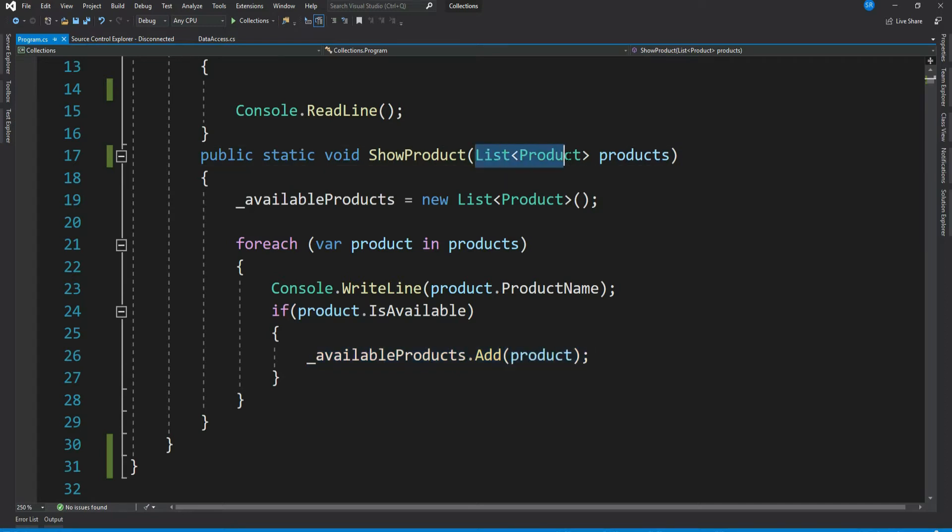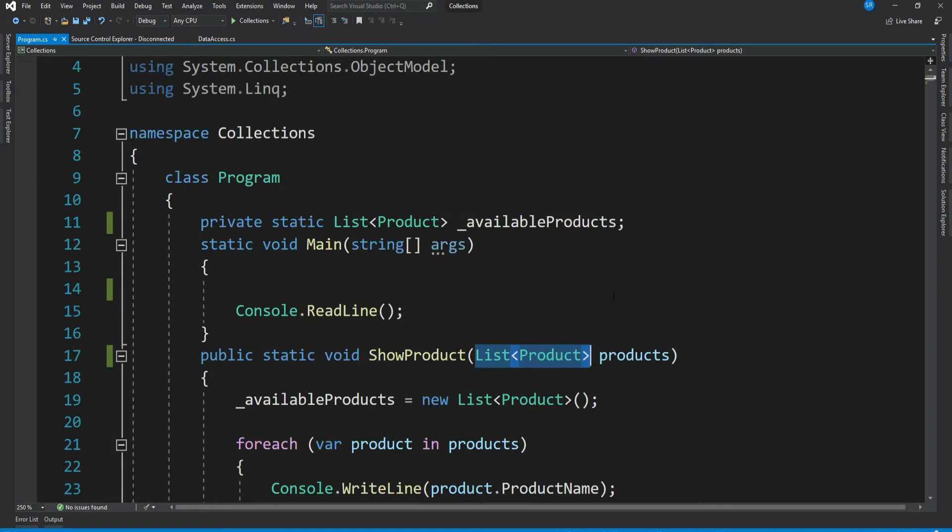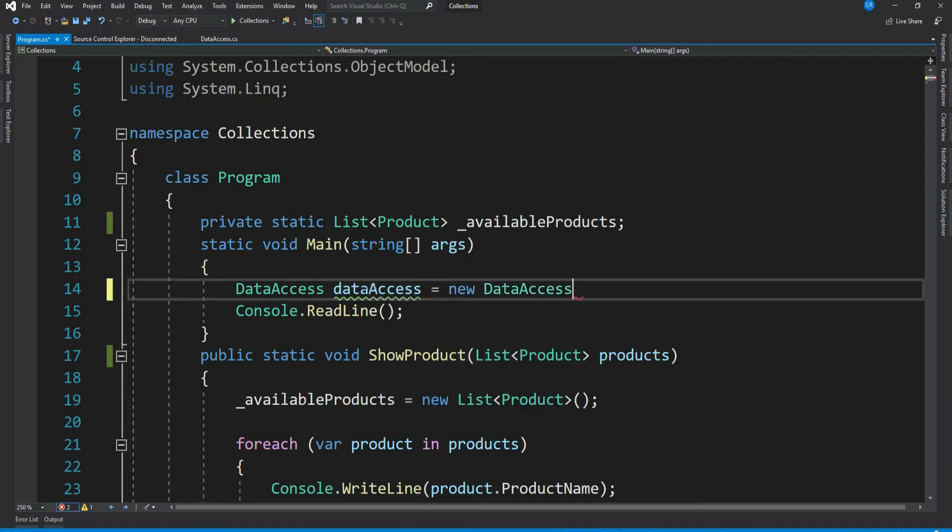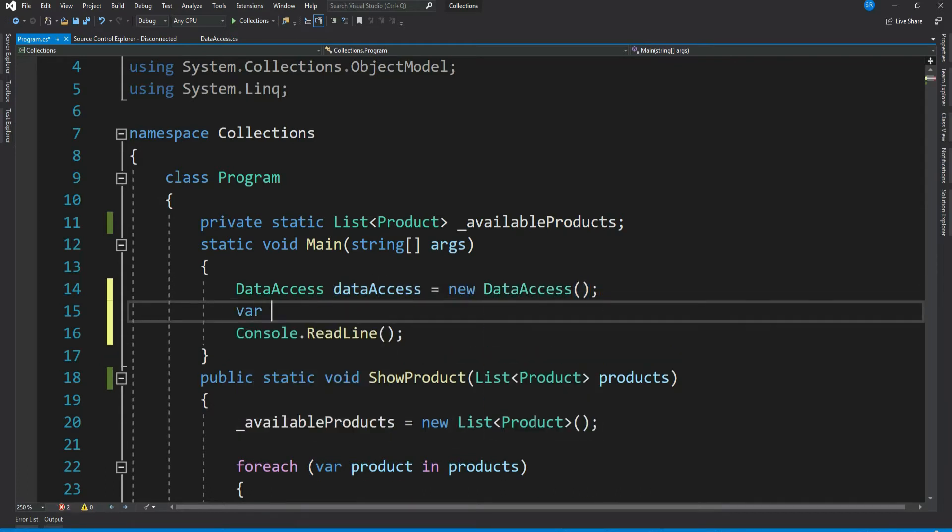Now this code takes List<T> which means it can take only concrete list of Product. Let me get the product list and pass it to this method. Let me instantiate our data access class.